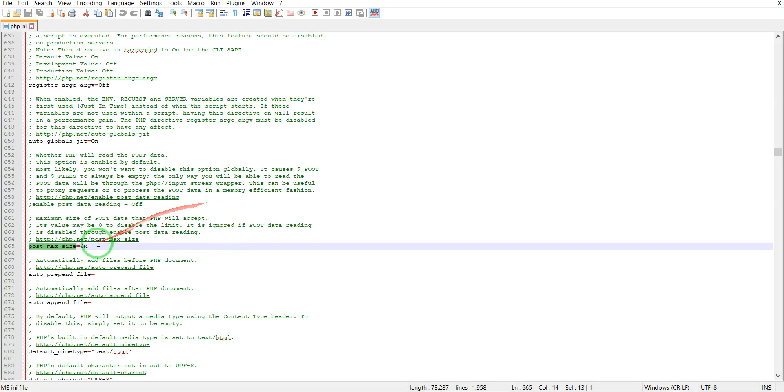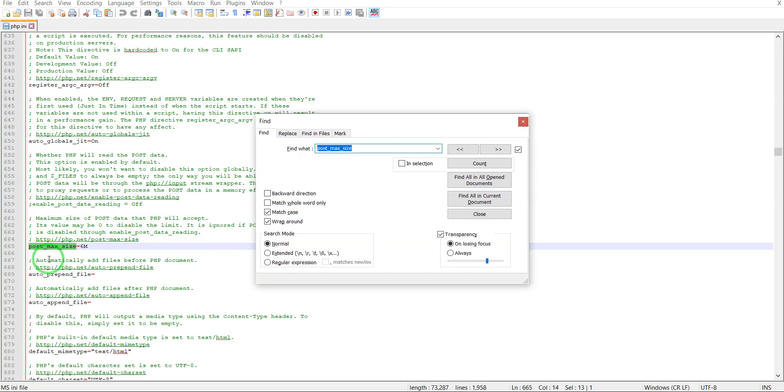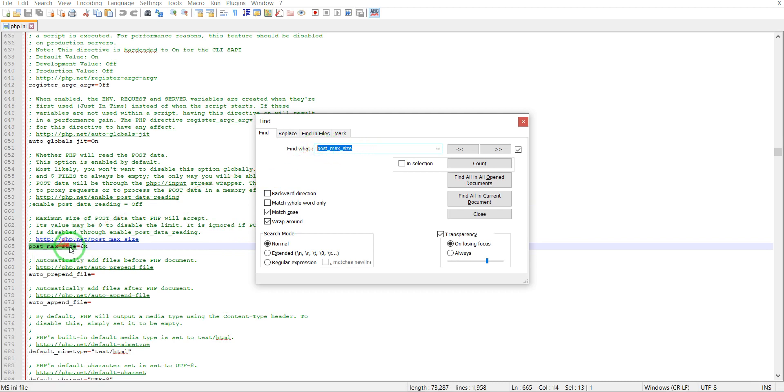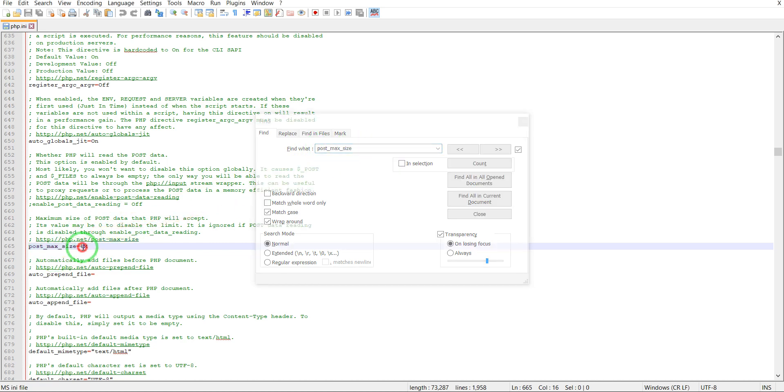You have to edit it and search for post_max_size. You will have to ask your hosting provider support if you don't have access to this file to increase the post_max_size value to a greater number, let's say to 100 megabytes.